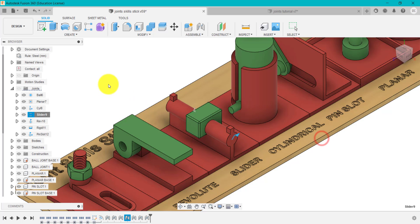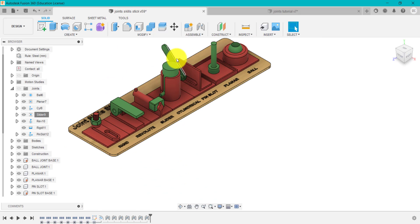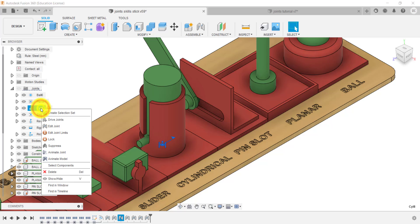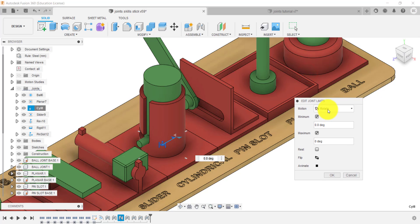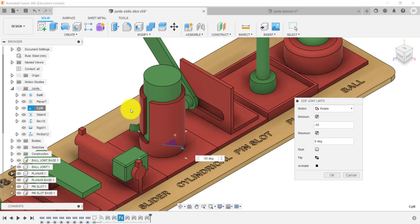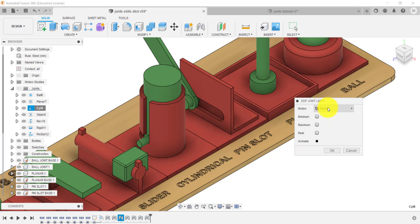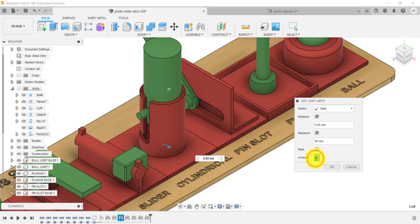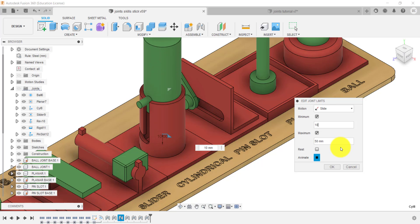Going to the cylindrical joint: right-click and go into Edit Joint Limits. Because it's cylindrical, you have both Rotate and Slide options. For example, you could have the pin rotate to a certain degree — say minus 55 — so it goes between that slot. But since I just want it to move linearly, I've set it so it goes to the very top. You could also change that live so it only starts from a certain position.